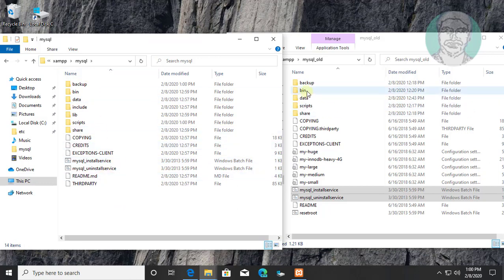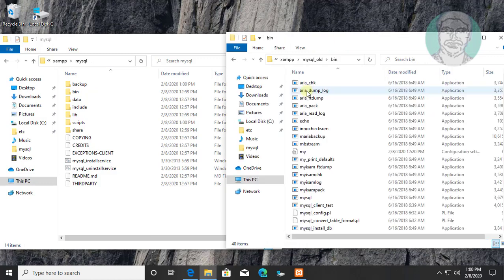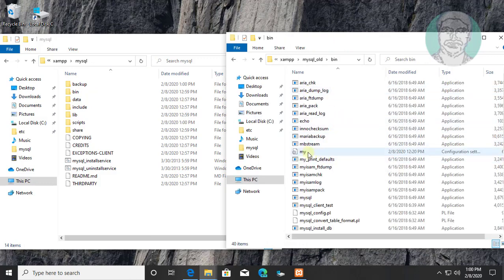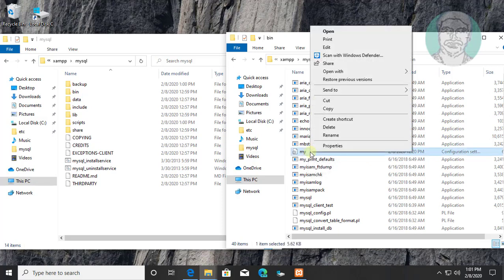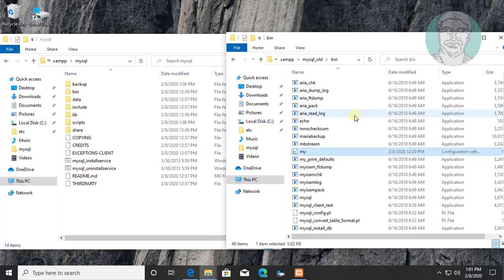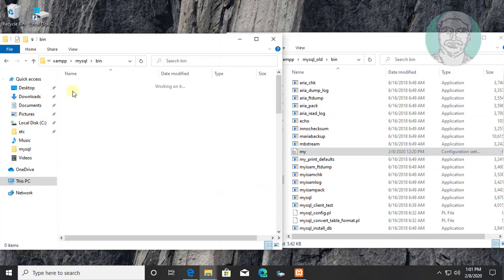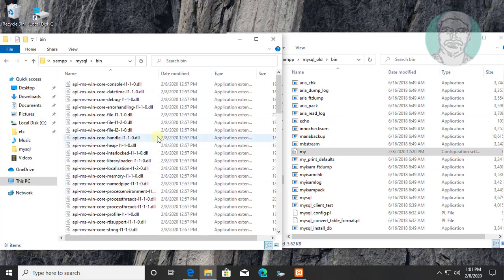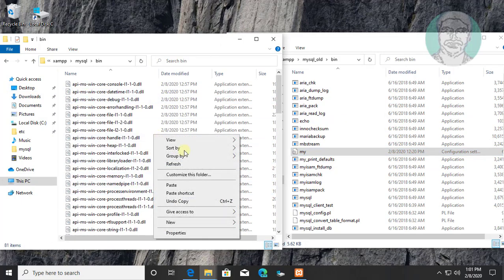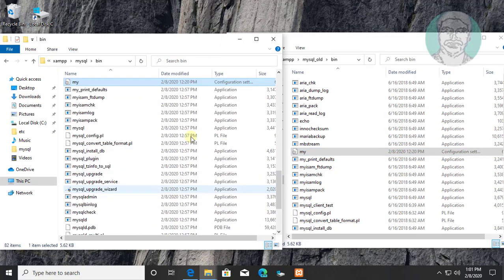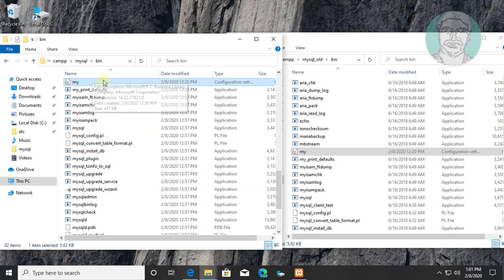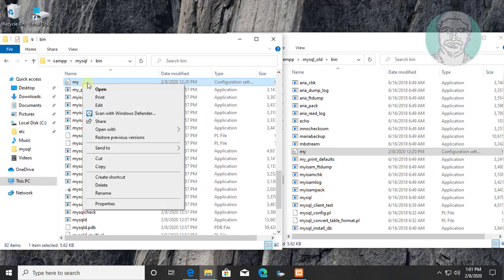Open bin folder from mysql_old folder. Copy my.ini file and paste it into mysql bin folder. Edit my.ini file.